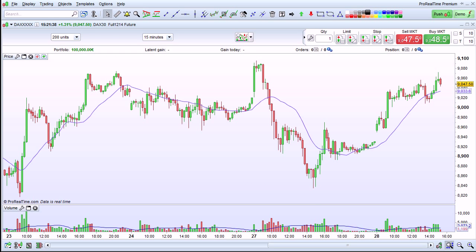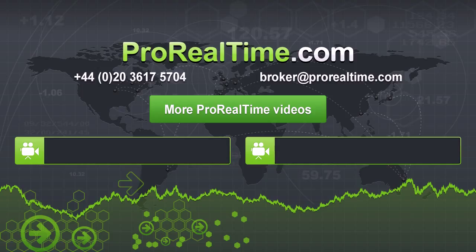This method works to add indicators to any other indicator in ProRealTime, and also to the price chart. To learn more, click on one of the links that appears on the screen.